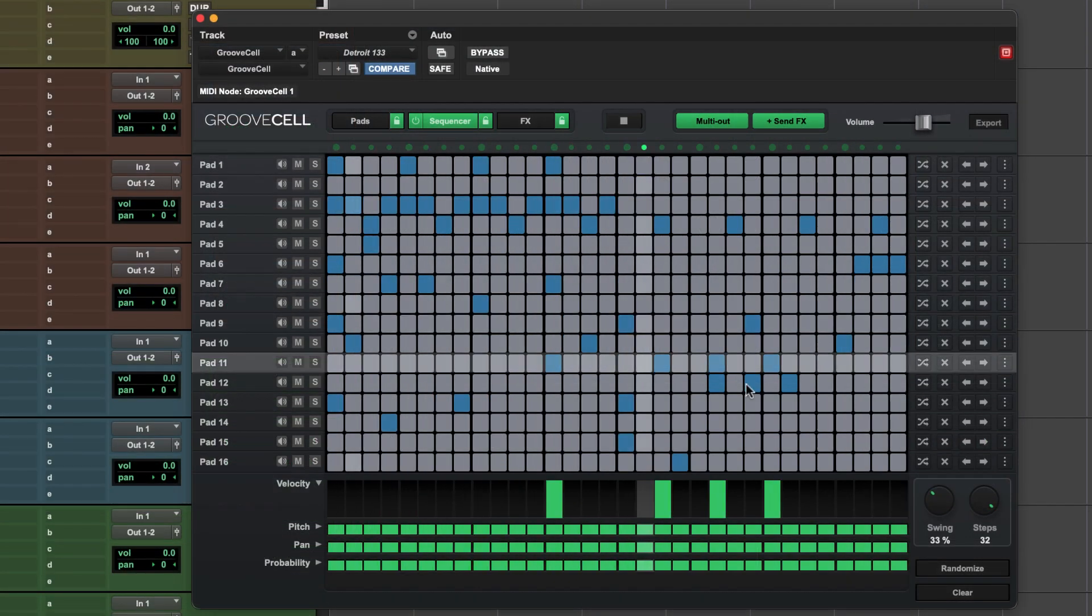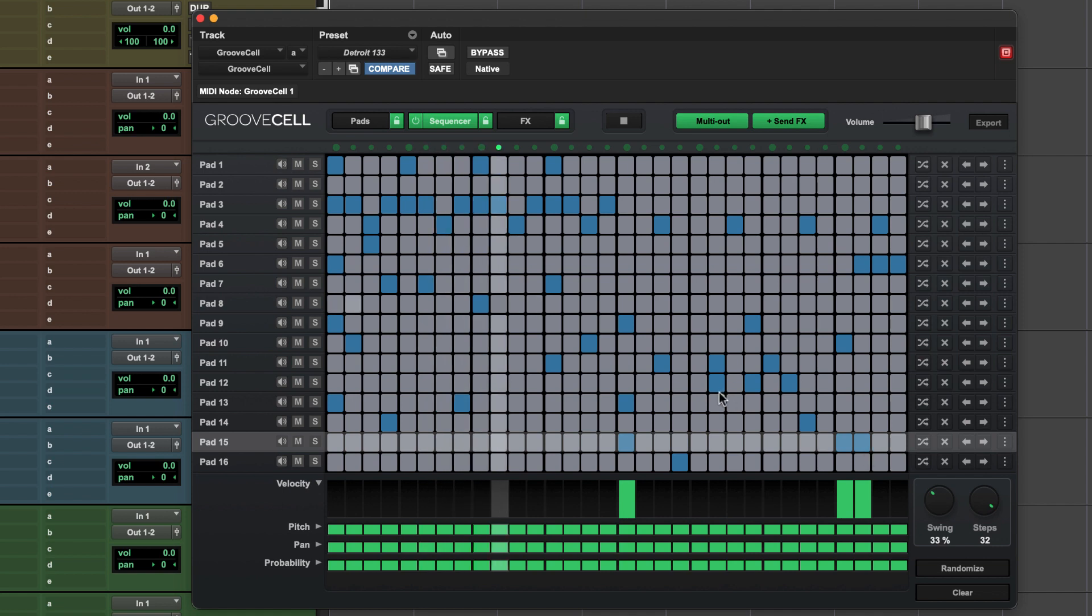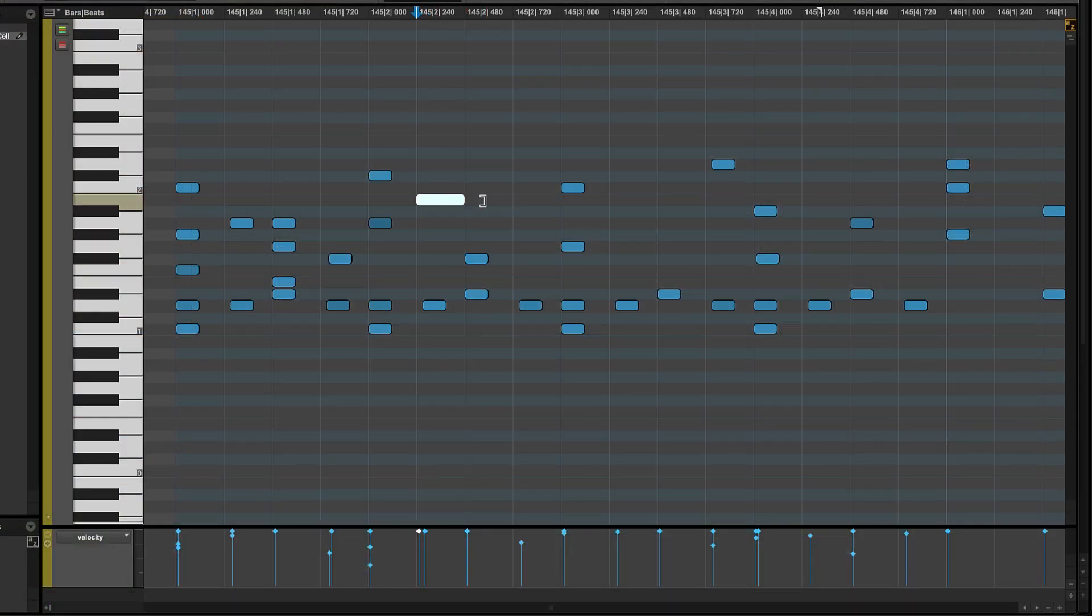And the built-in 32-step sequencer lets you quickly create and manipulate your own patterns or use the powerful MIDI tools in Pro Tools to trigger the sounds in GrooveSell.